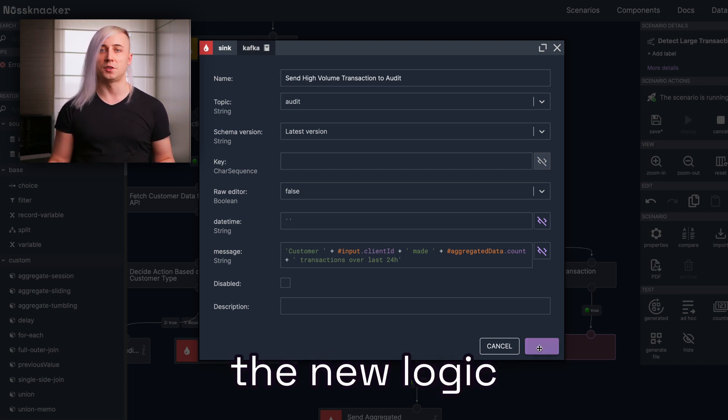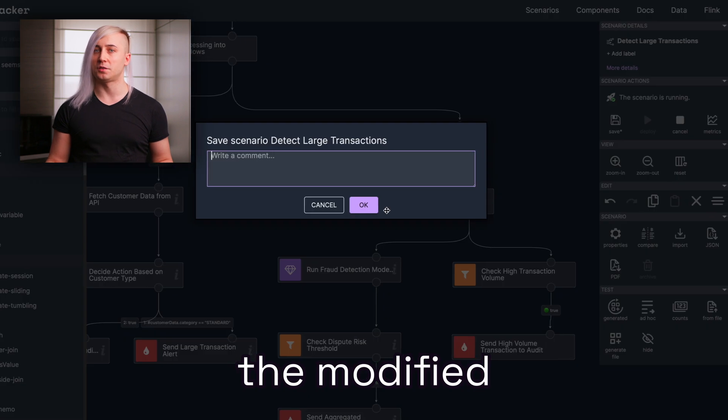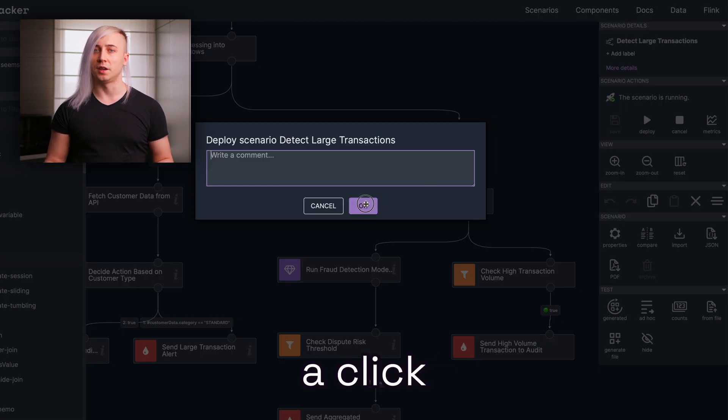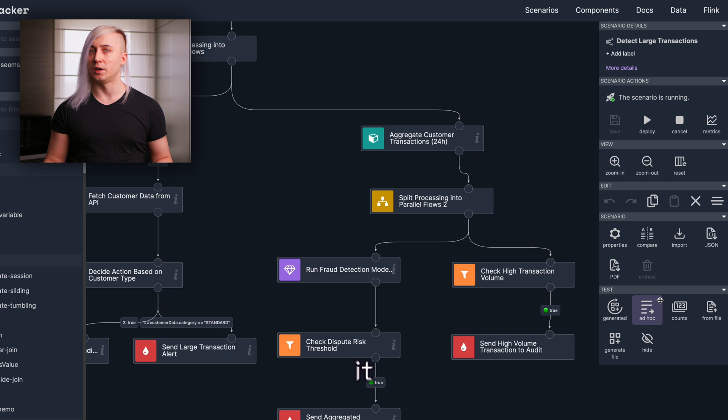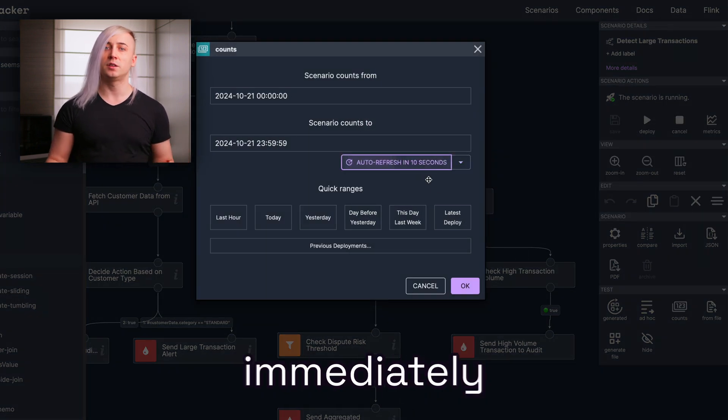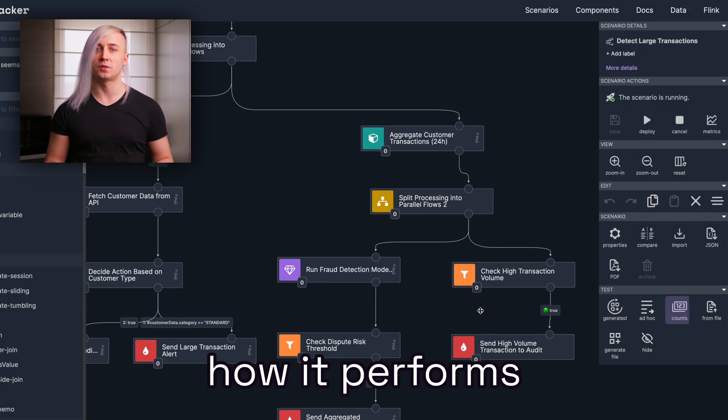Once we have added the new logic, it's time to deploy the modified scenario. With just a click, Nusnaker will redeploy it in real-time, and you can immediately start seeing how it performs.